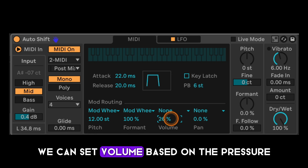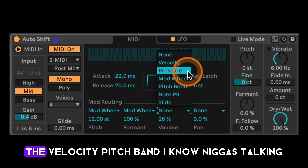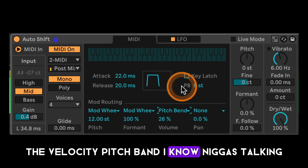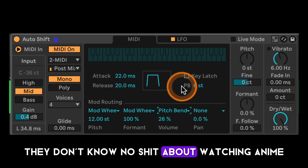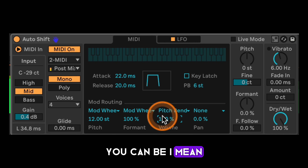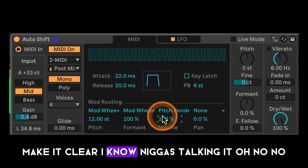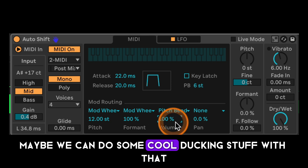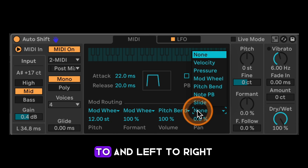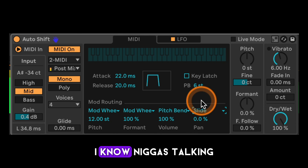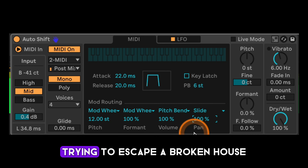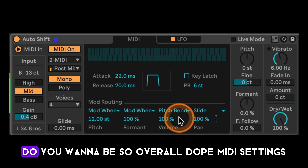We can also set volume based on pressure, velocity, or pitch bend — maybe some cool ducking effects. And then panning gives us a little option here to pan left or right. Overall, dope MIDI settings and a super cool feature set.